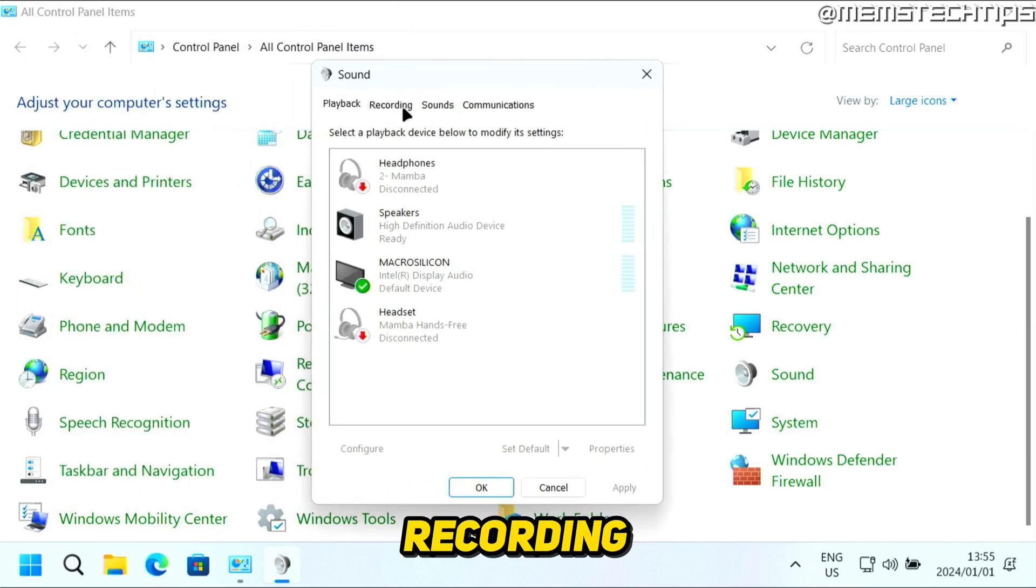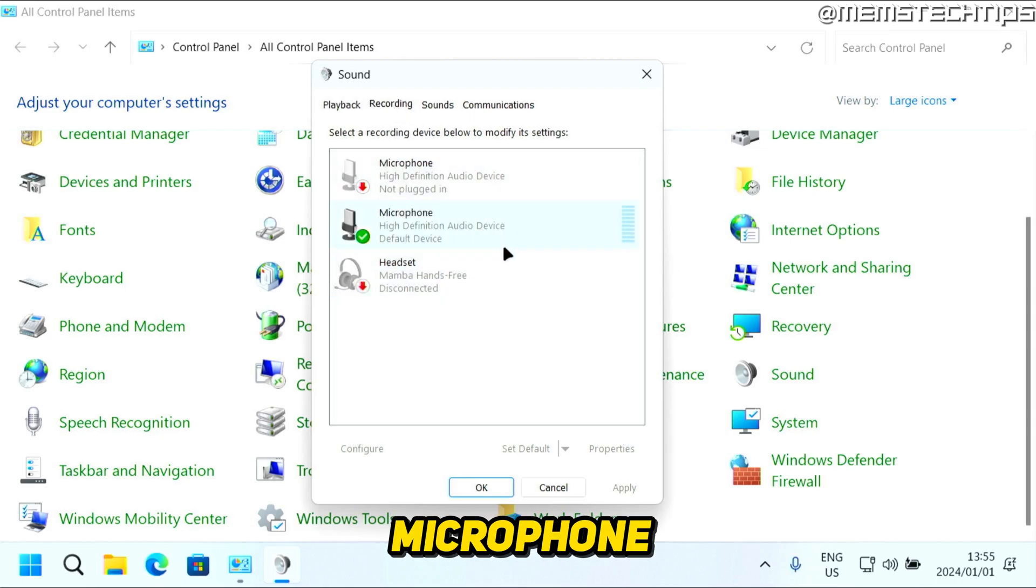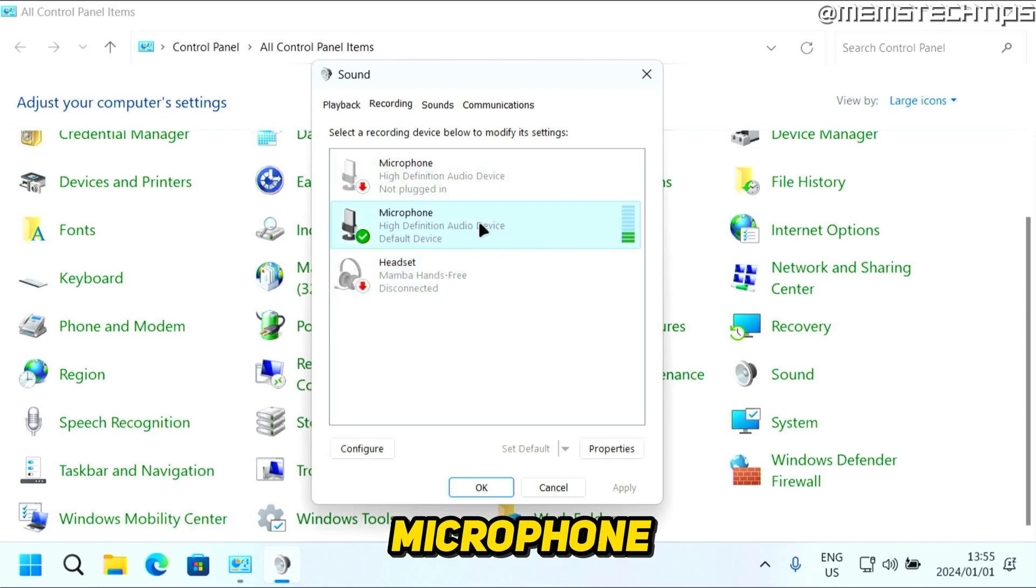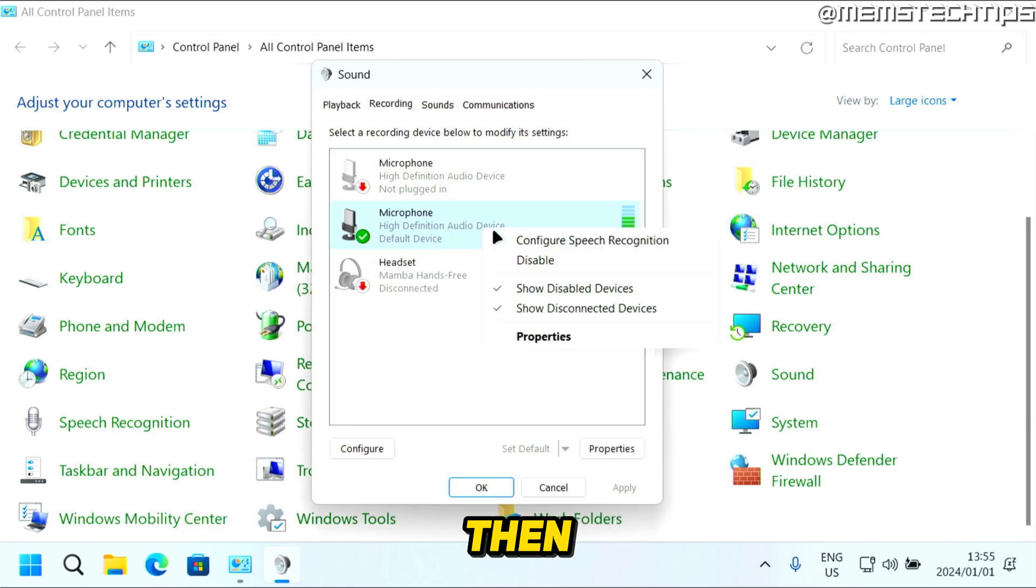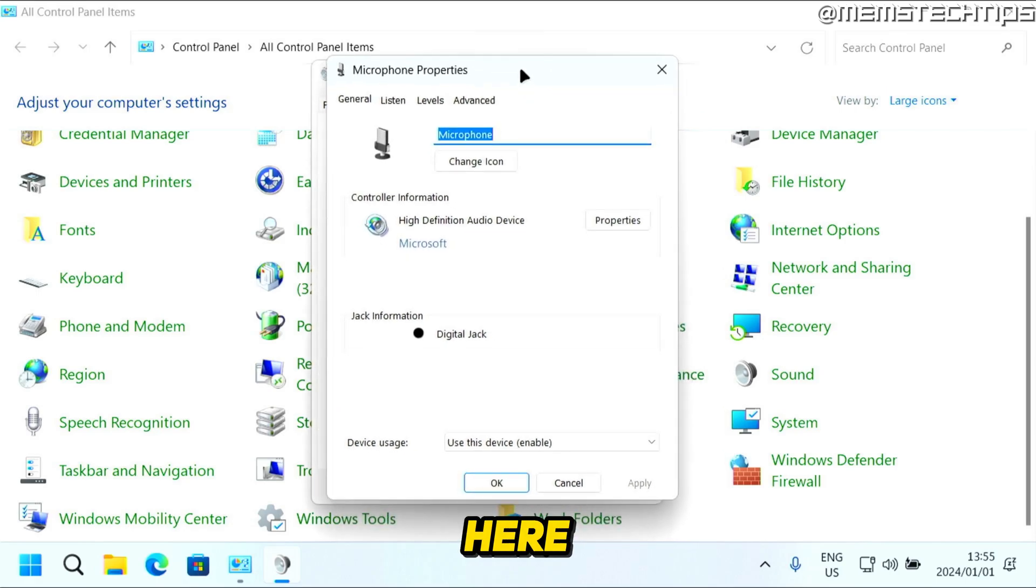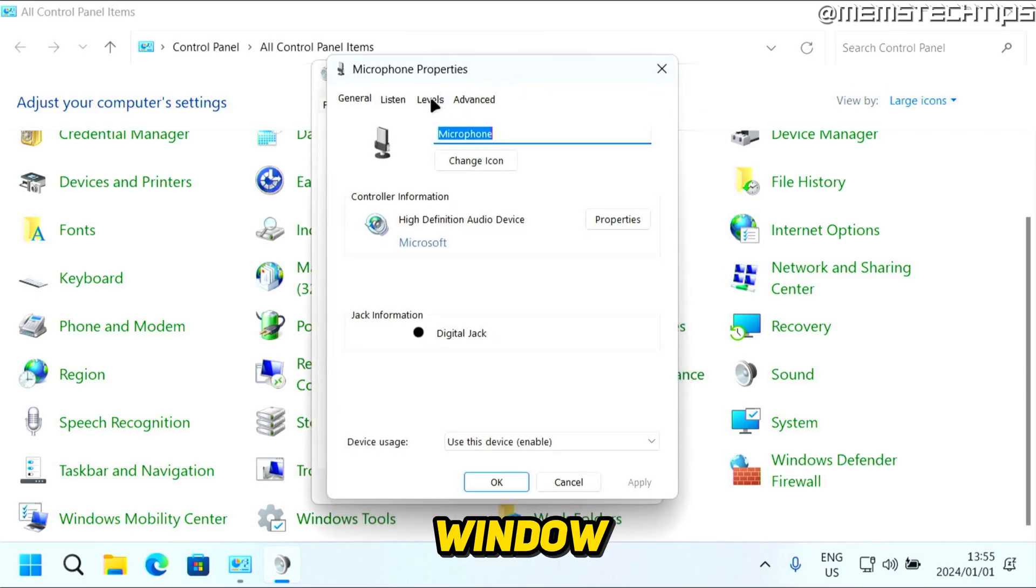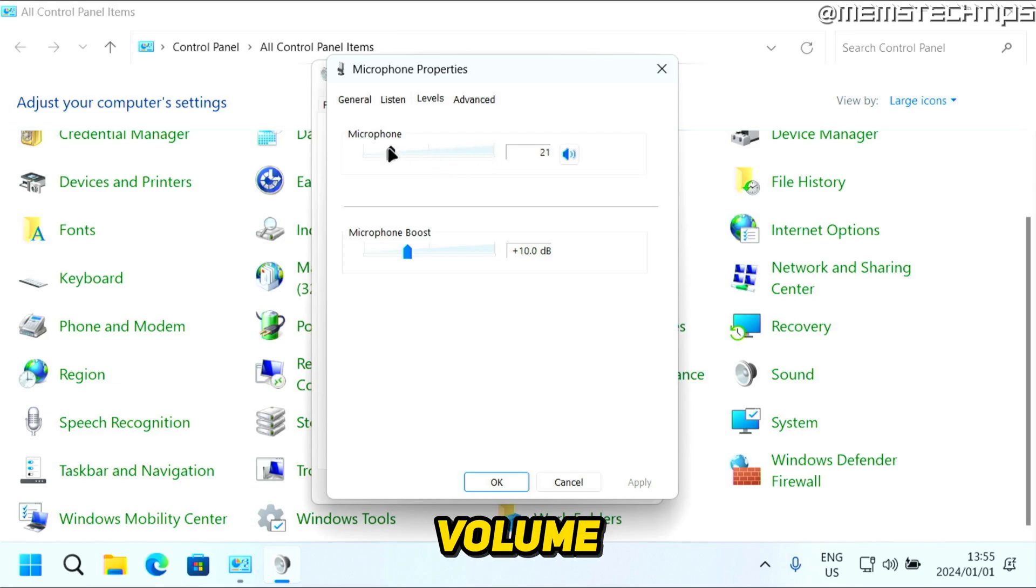Click on the Recording tab to get to your microphone. As you can see, this is the microphone I have on this computer. Select it, right-click on it, and click Properties. In this next window, you'll find the Levels tab. This is where you can change the volume for the microphone.